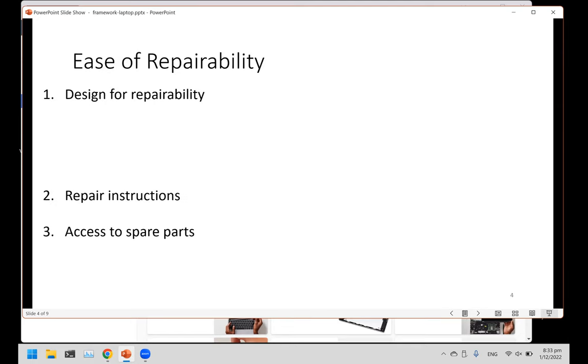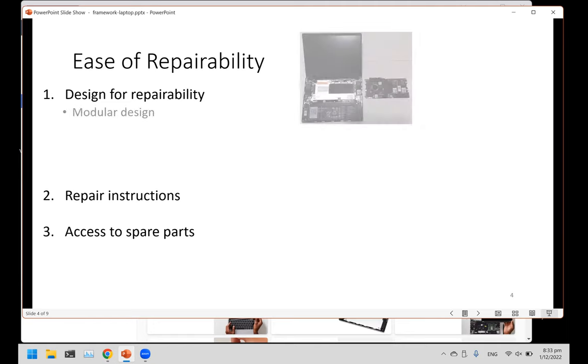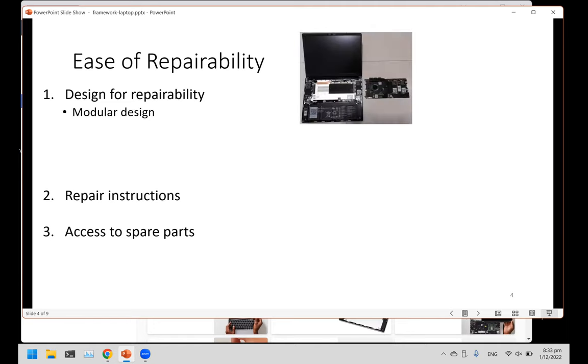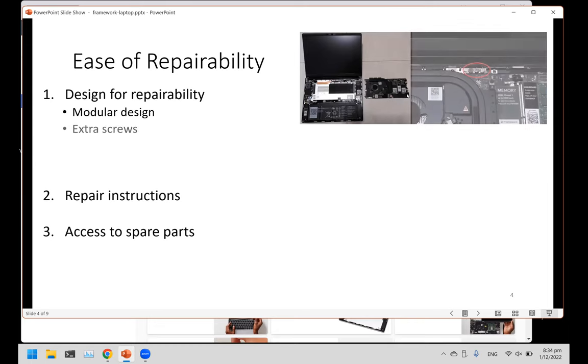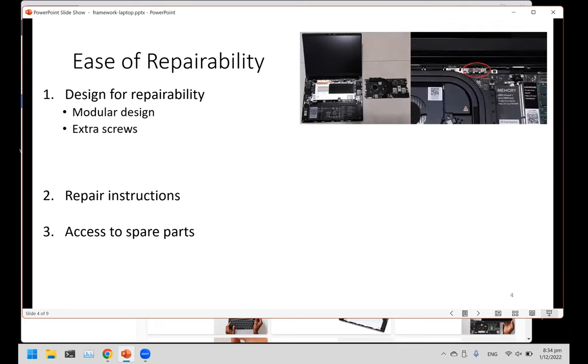The three aims of repairability: to classify a product as being repairable, you need three things. First, the product must be designed to be repairable. The instructions must be available, and you must have the spare parts available. For repairability, this laptop is extremely modular. For example, this motherboard, you can just easily take it out. In most other laptops it's very difficult to take out the motherboard, you must dismantle everything to replace the motherboard, but not so for the Framework laptop.